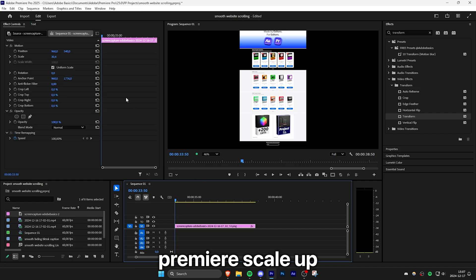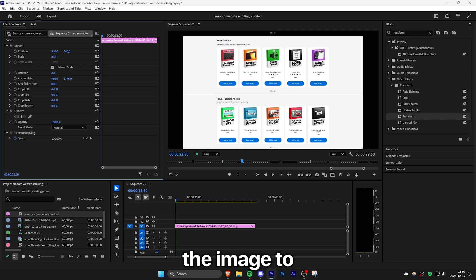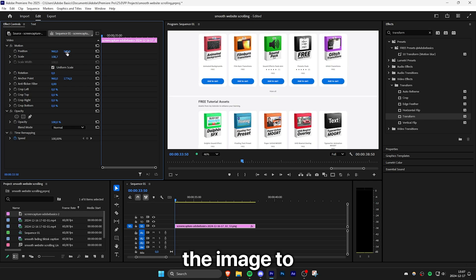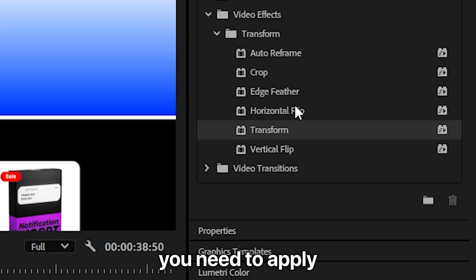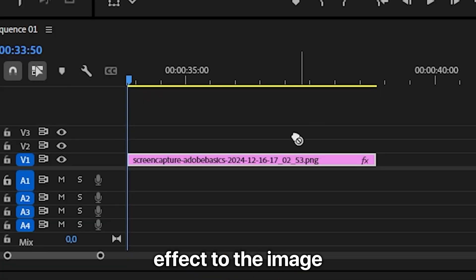Inside Premiere, scale up and position the image to your starting position. To make smooth scrolling, apply the transform effect to the image.